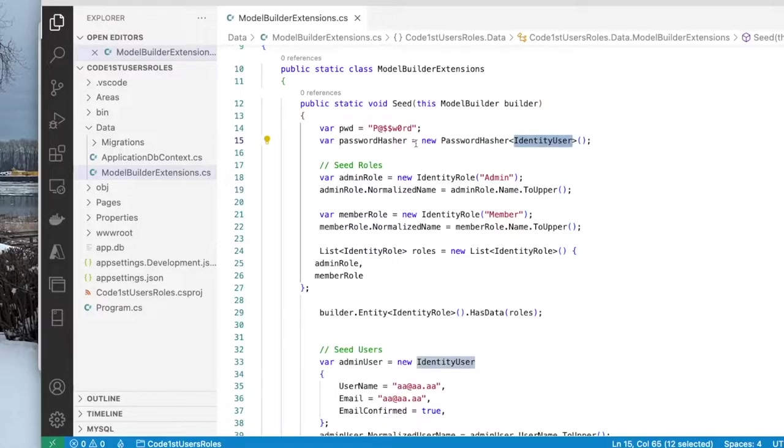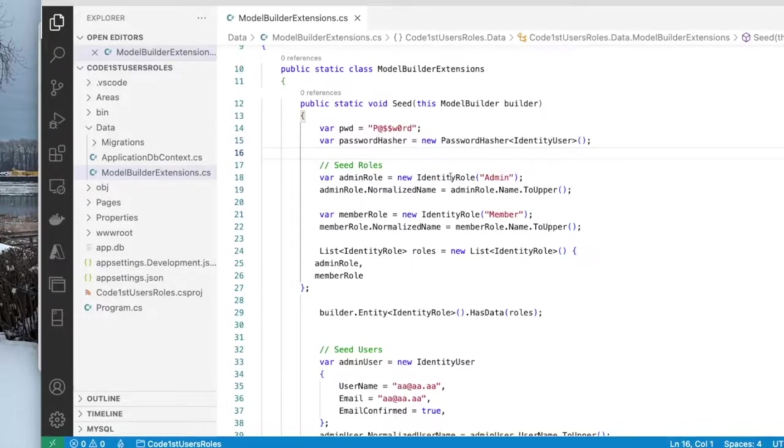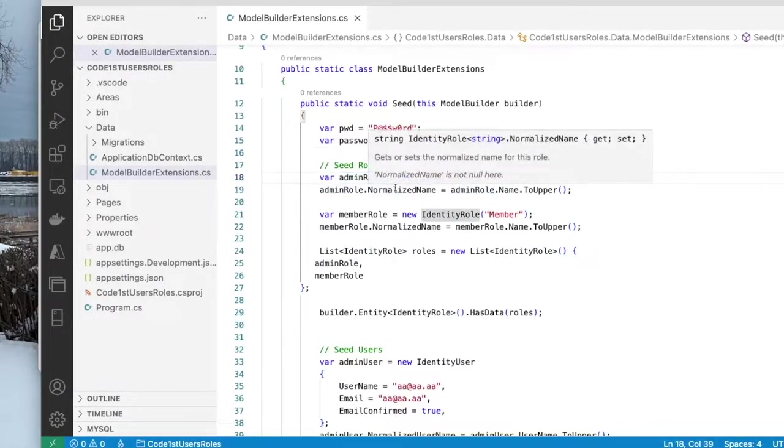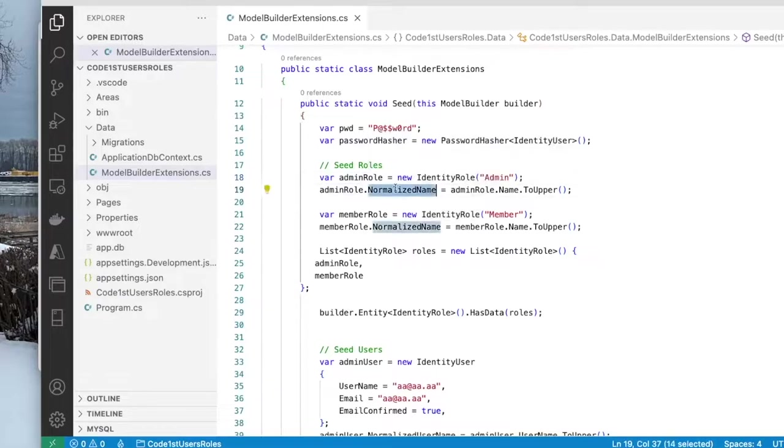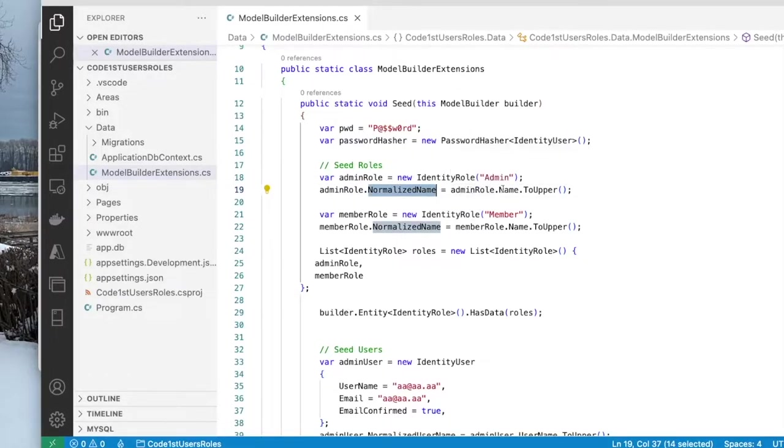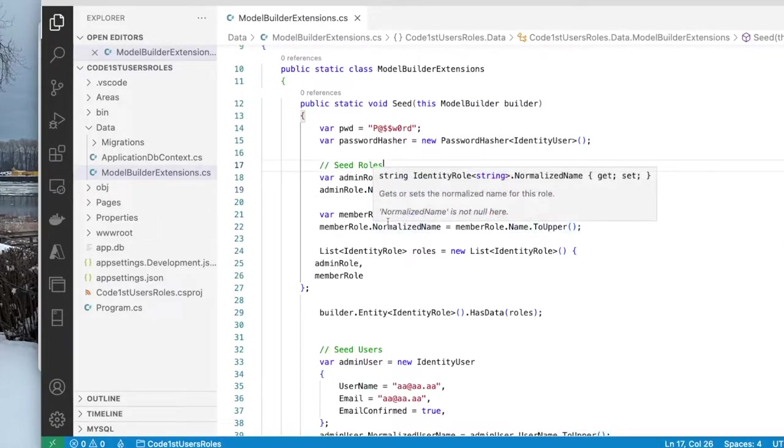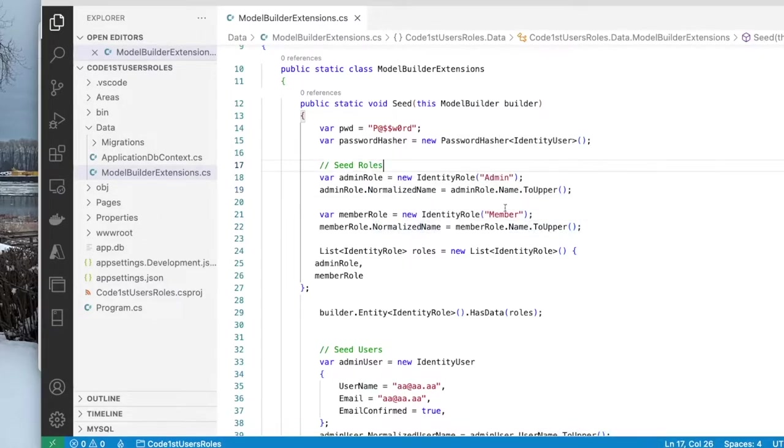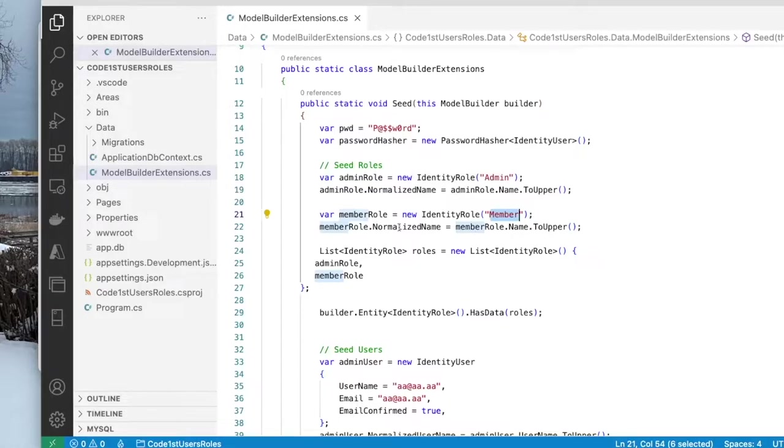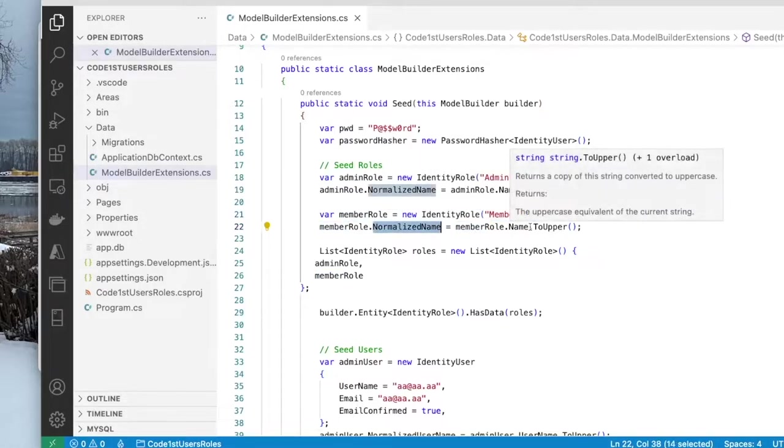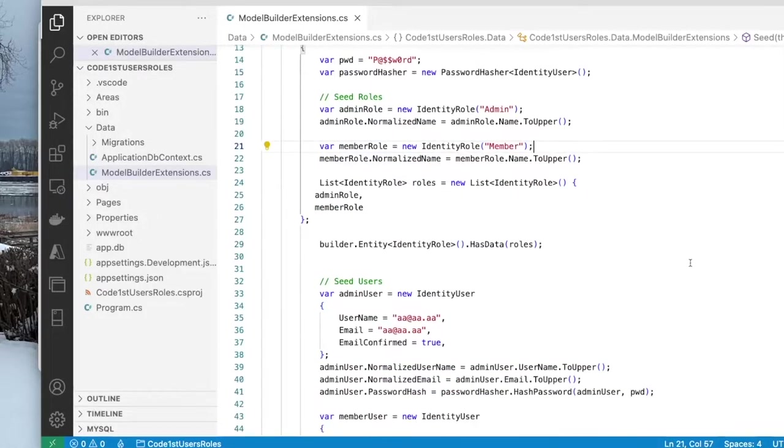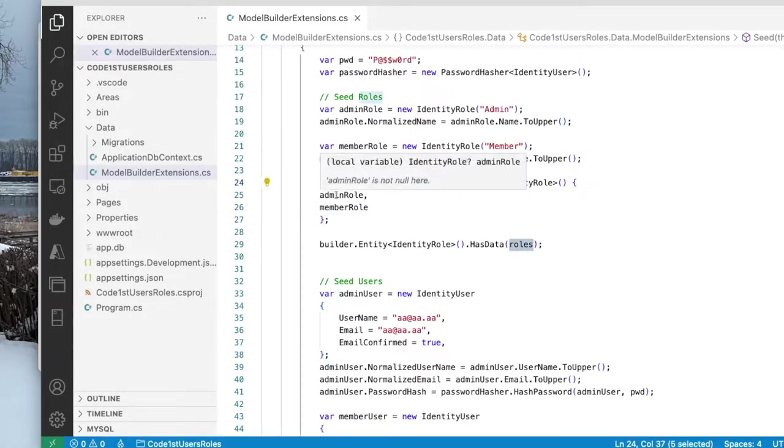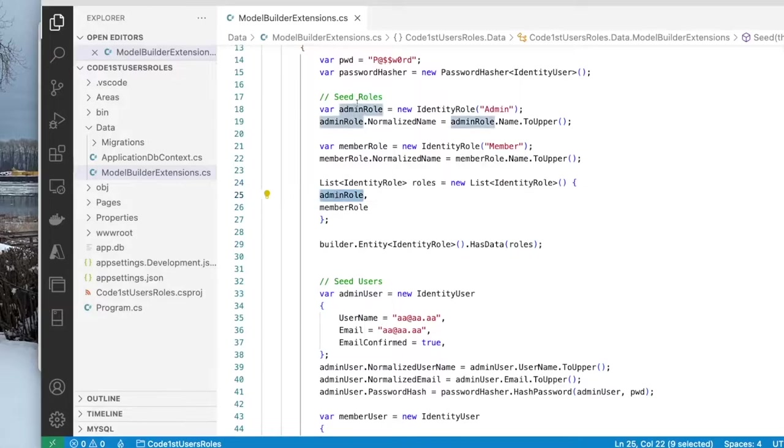Then I have this password hasher object that is of type identity user. This is the object that will be used for hashing the password. The first thing I do is I create an identity role object. And then I set the normalized name property of that object to be the name converted to uppercase. The next thing I do is very similar. I do the same thing for member. I create a member role and I set the normalized name also to the name converted to uppercase. Then I add to a list of roles, the admin role that was created here, and the member role that was created here.